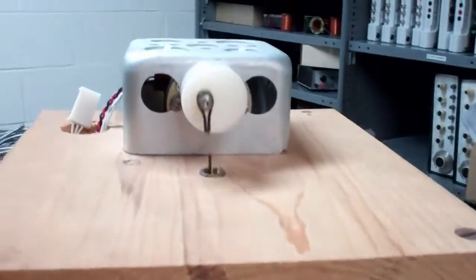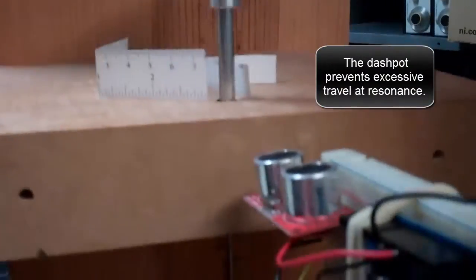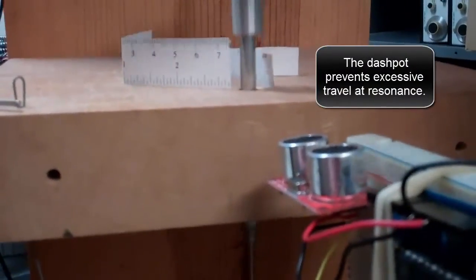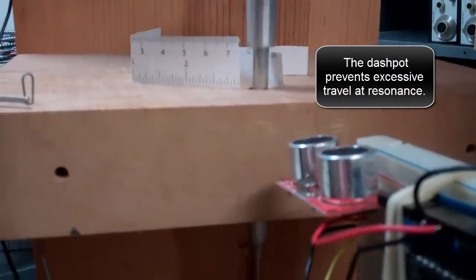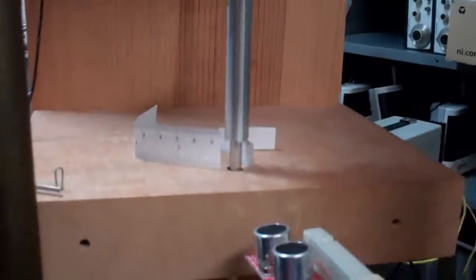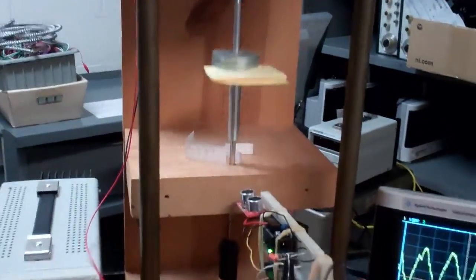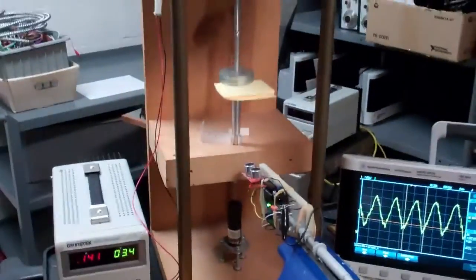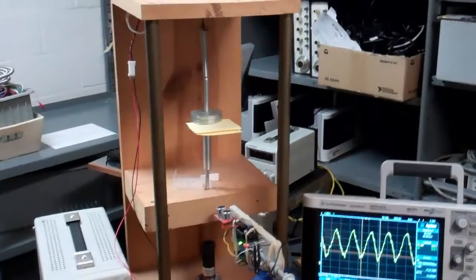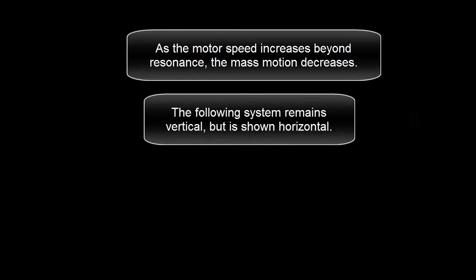The dashpot prevents excessive travel at resonance. As the motor speed increases beyond resonance, the mass motion decreases. The following system remains vertical but is shown horizontal.